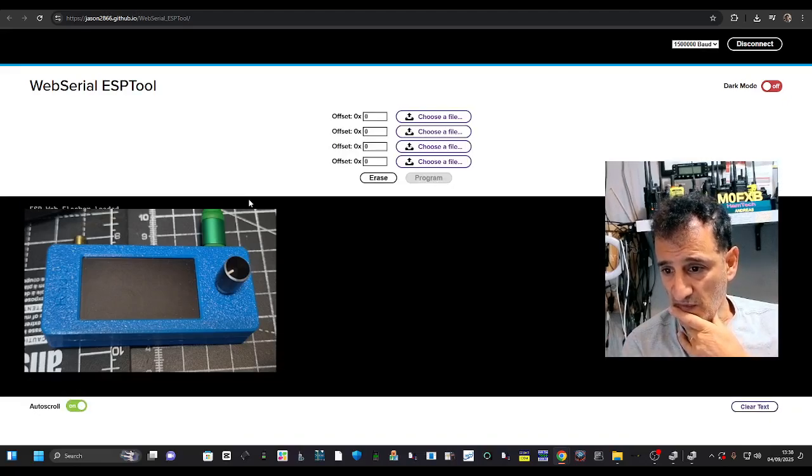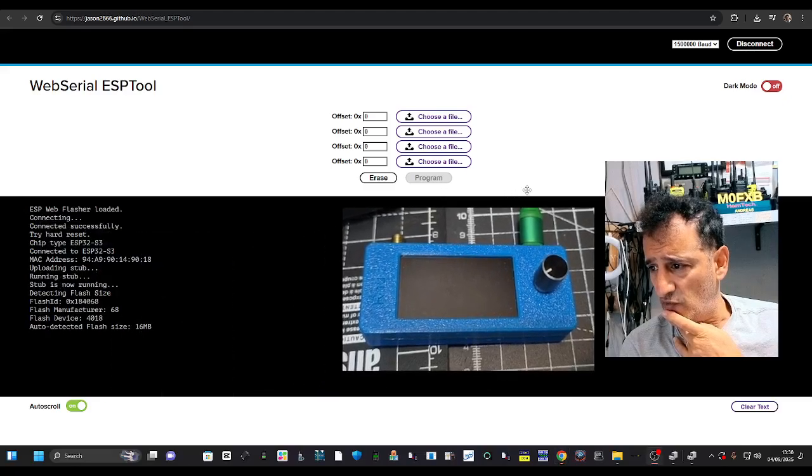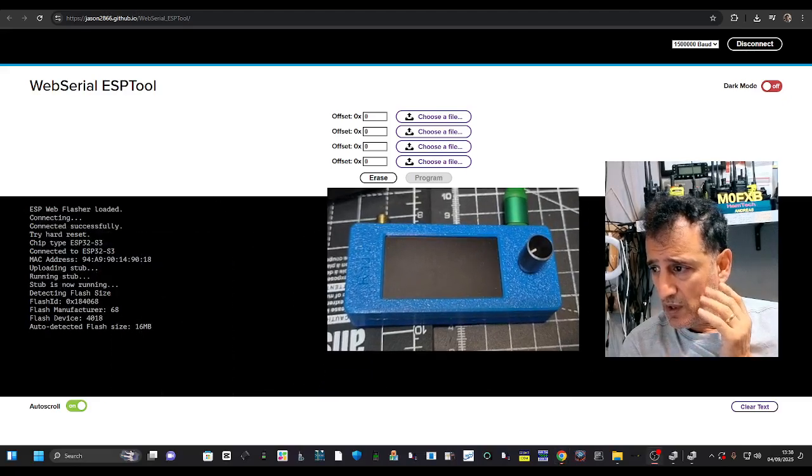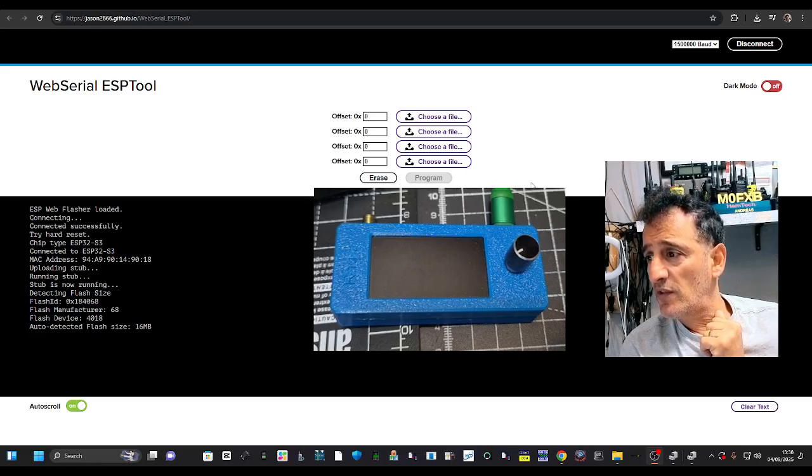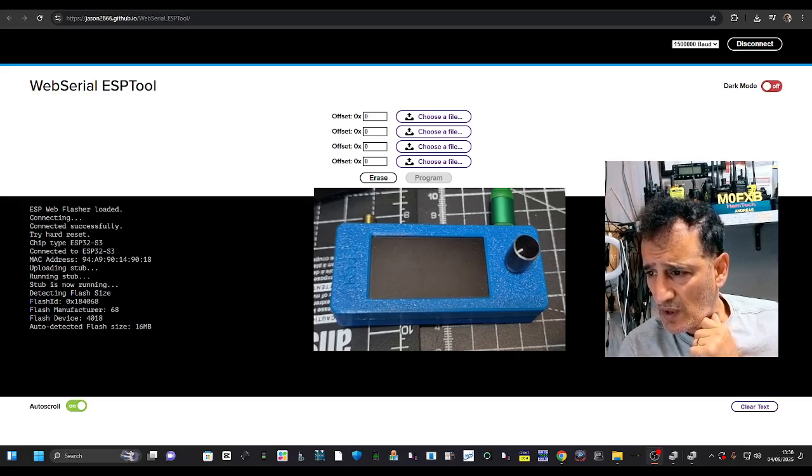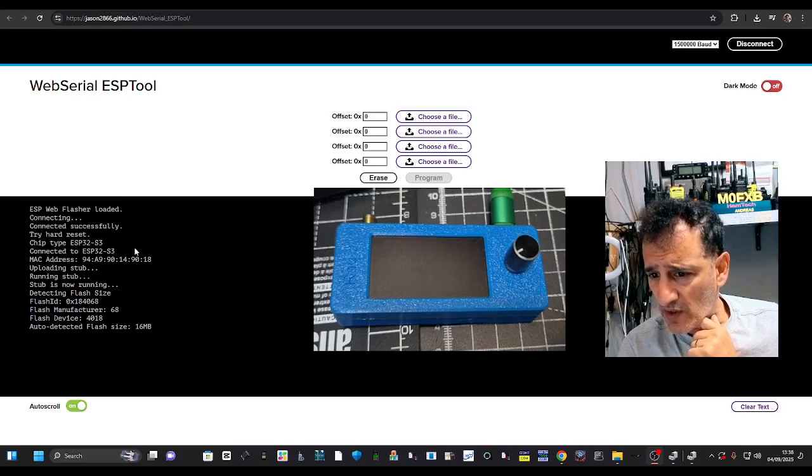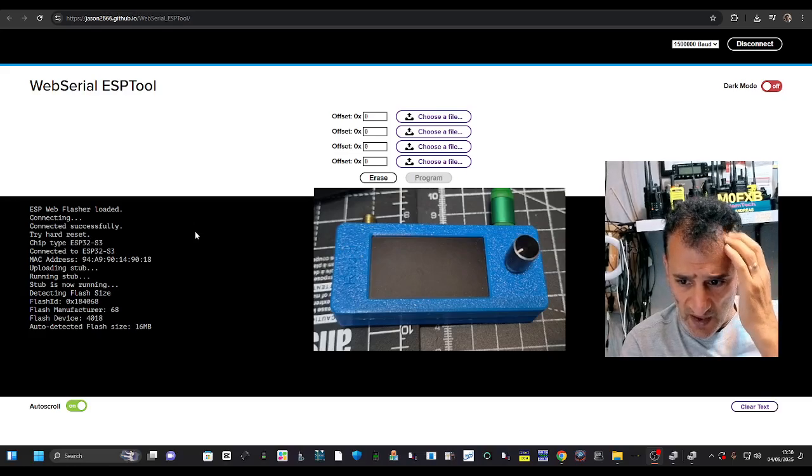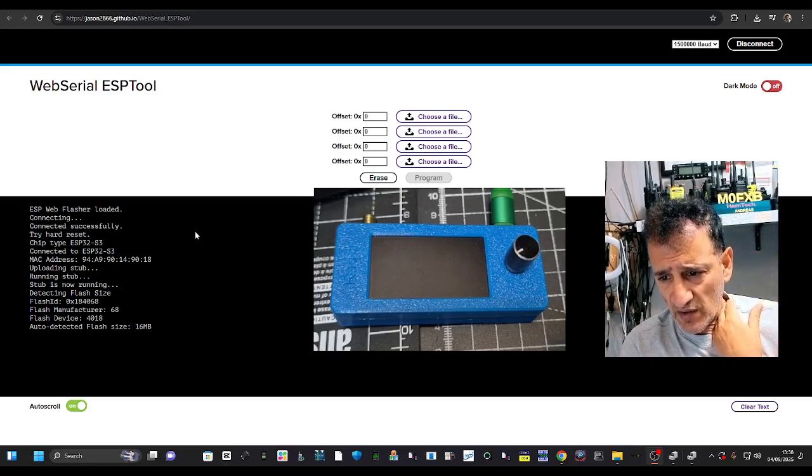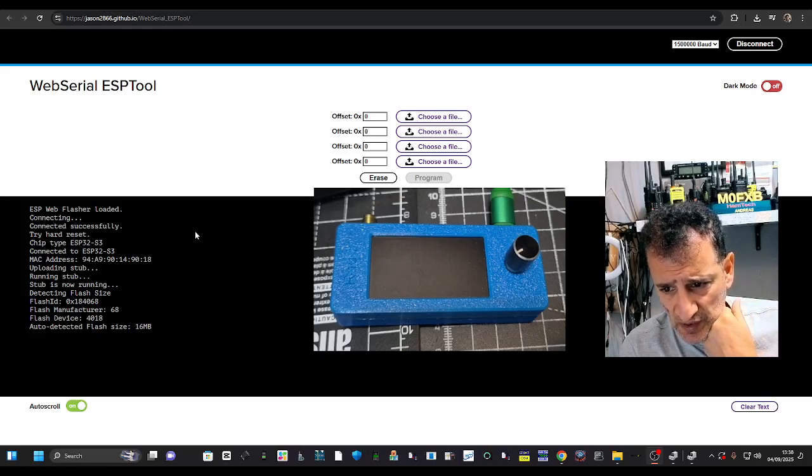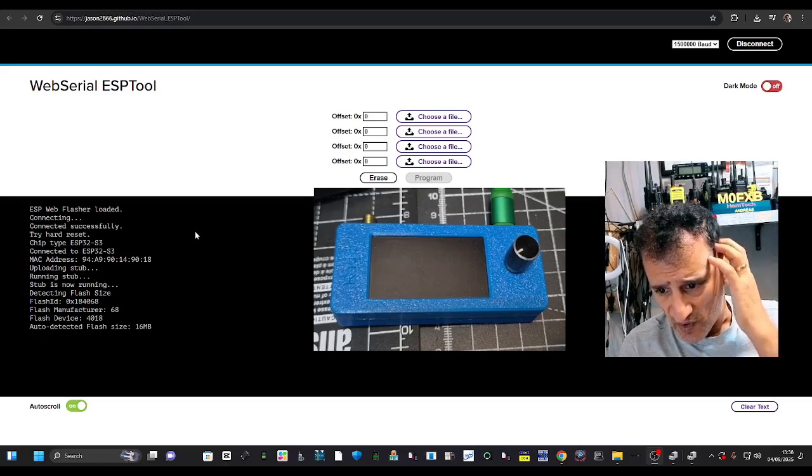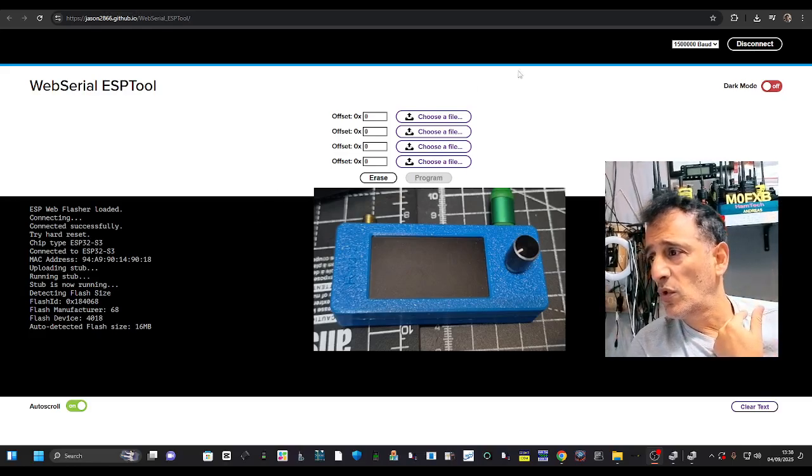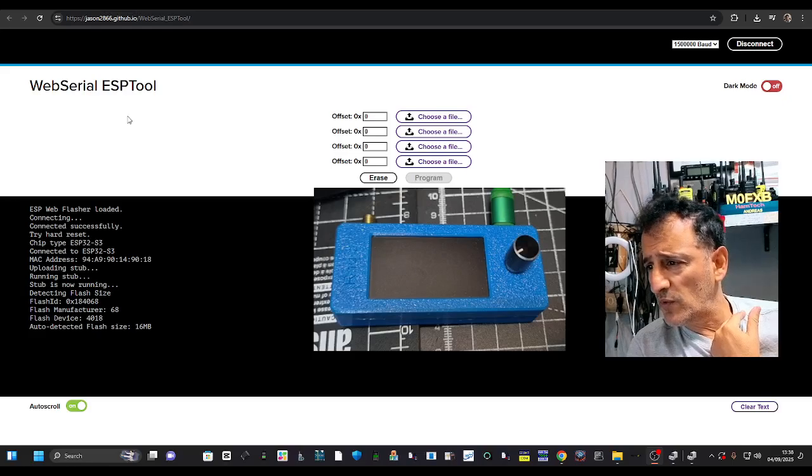Auto detecting, it's moving me out of the way. I haven't done anything, it's just doing this on its own. S-tub is now running, detecting flash size. Flash manufacturer, flash device, auto detect flash size. Okay, so that's what it's done so far.